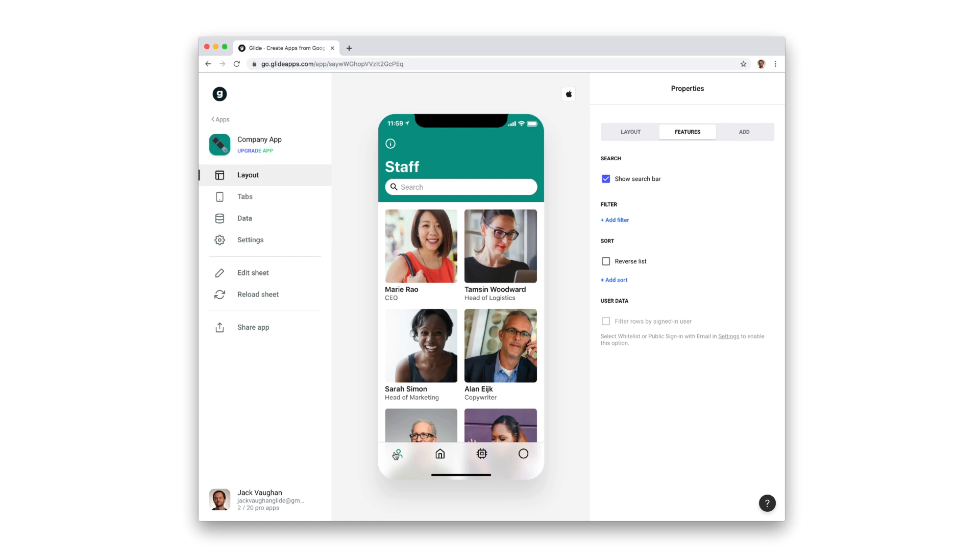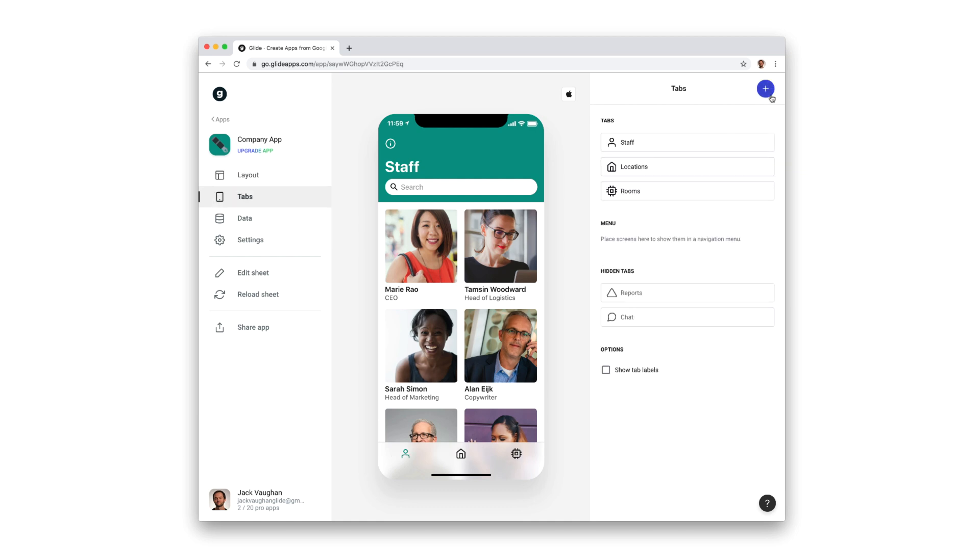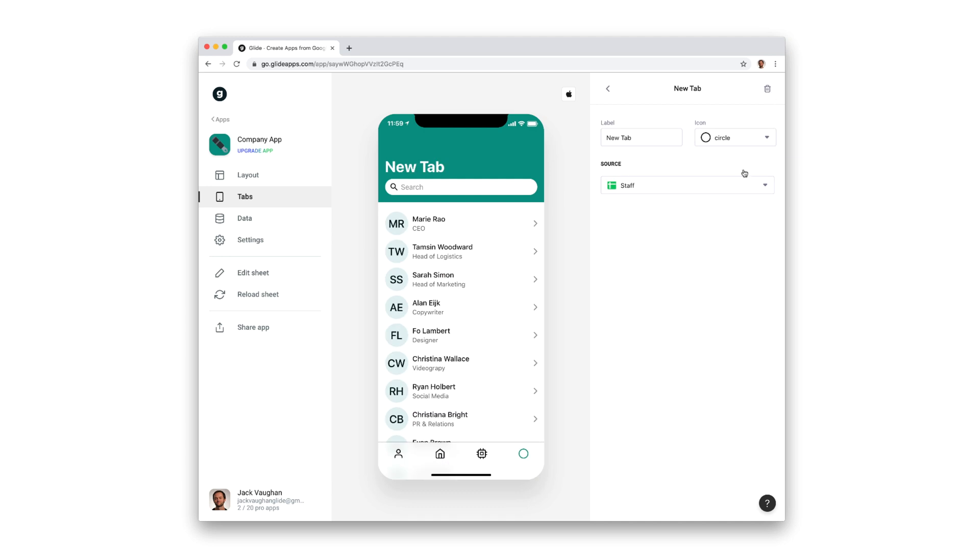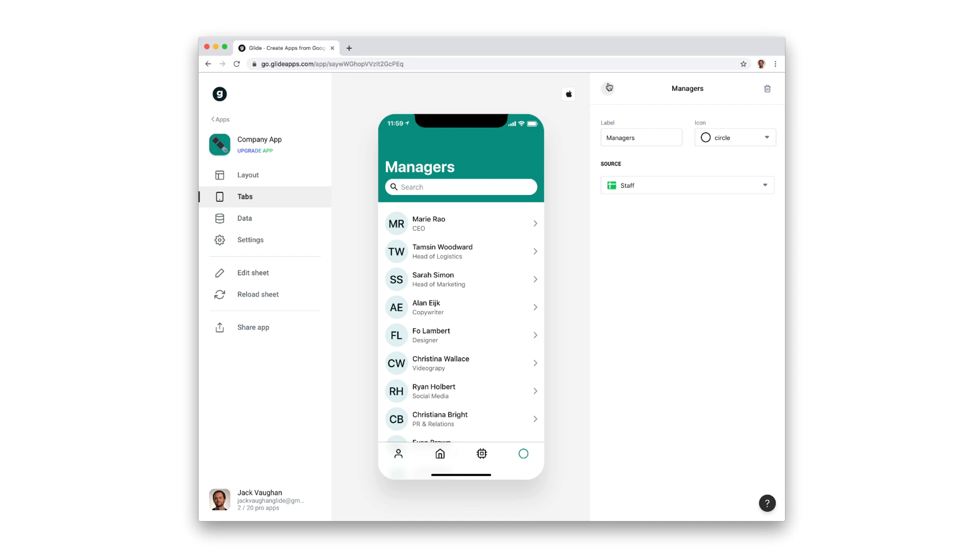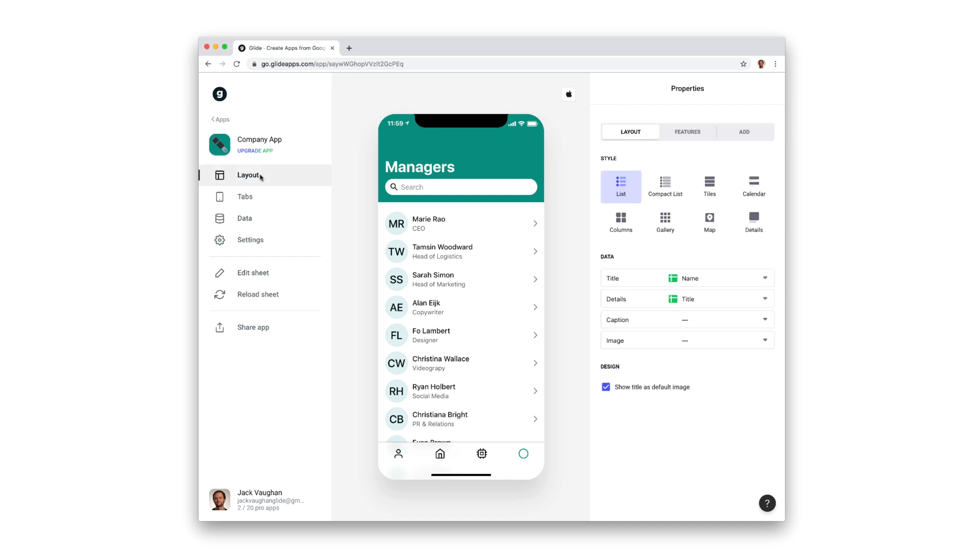For example, our app is already displaying our employees sheet as a home tab. We can create a new tab and choose the staff sheet again as the source, and then show that list in a different way.